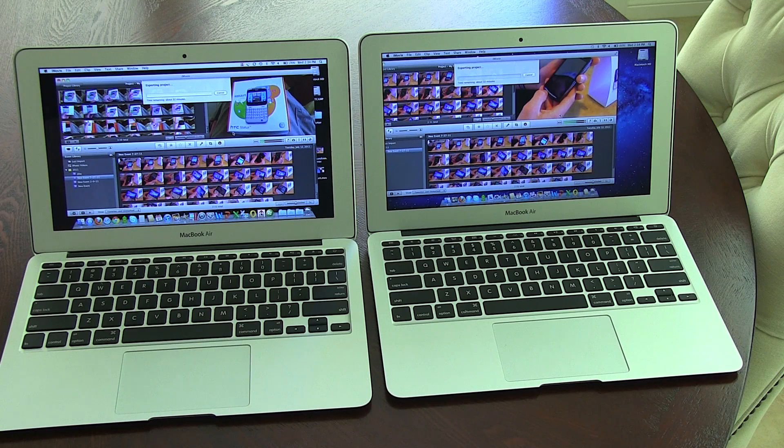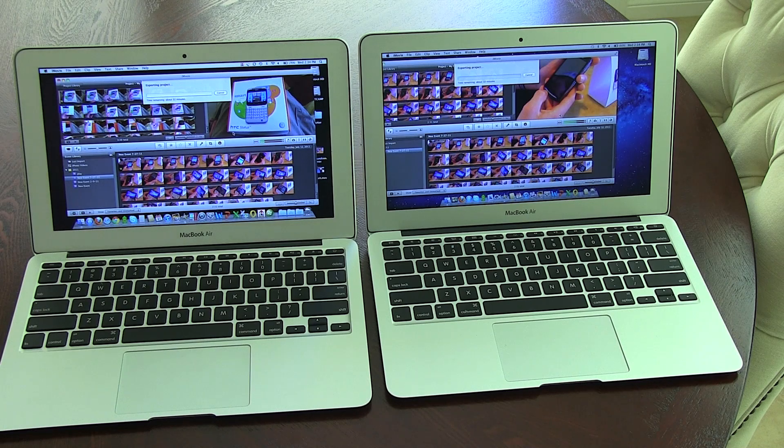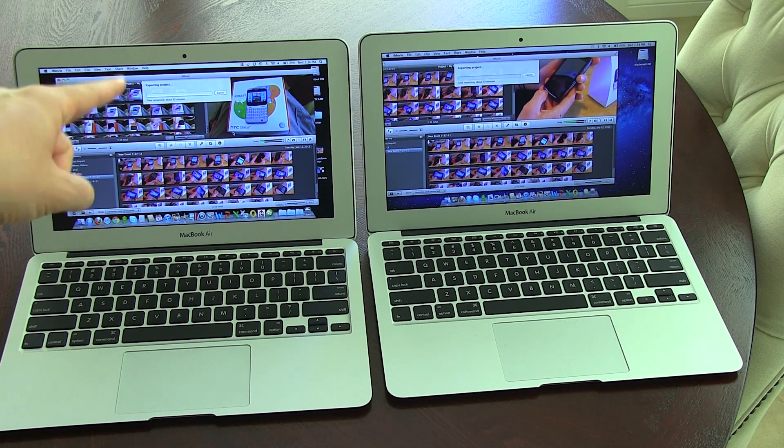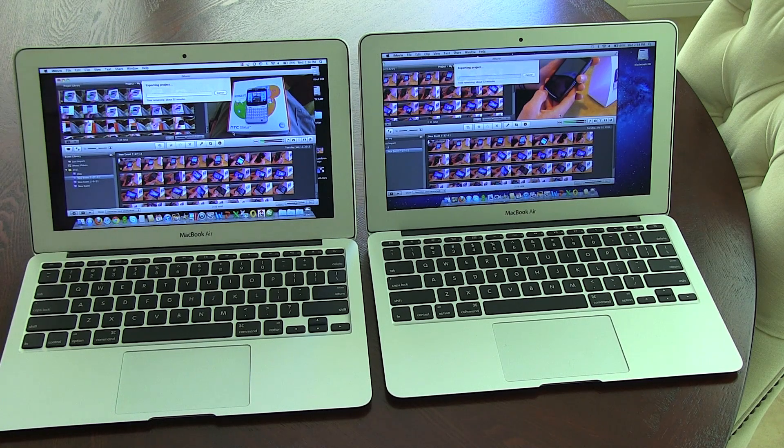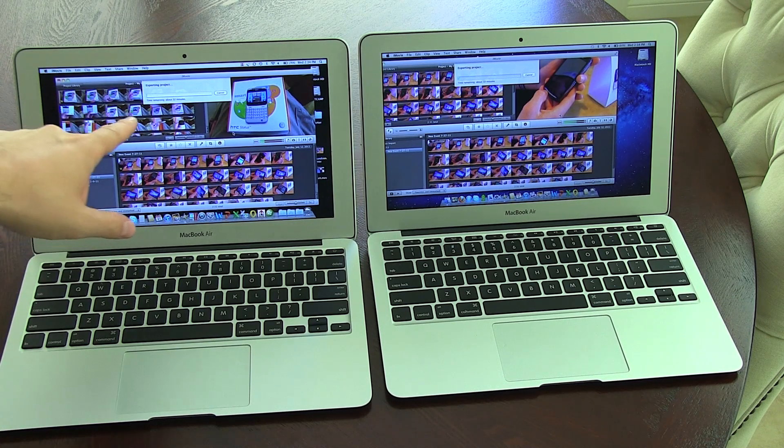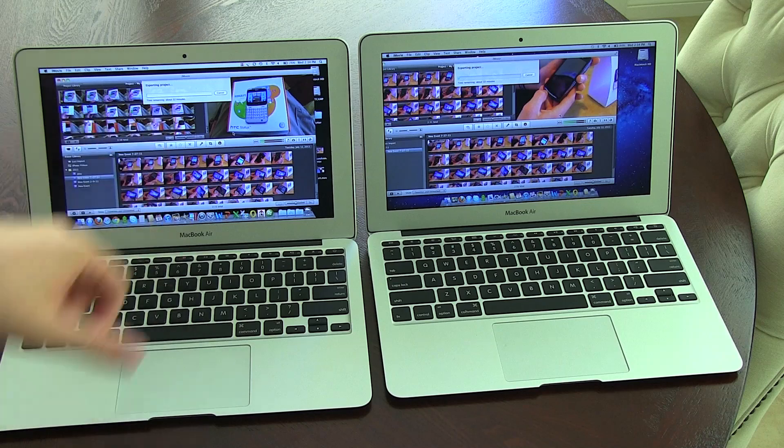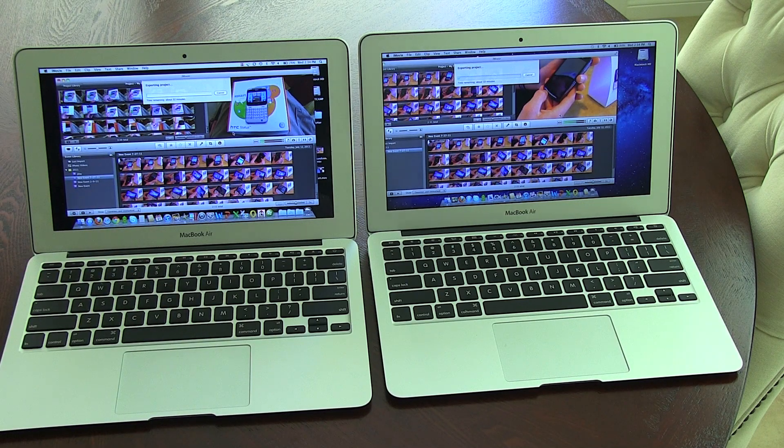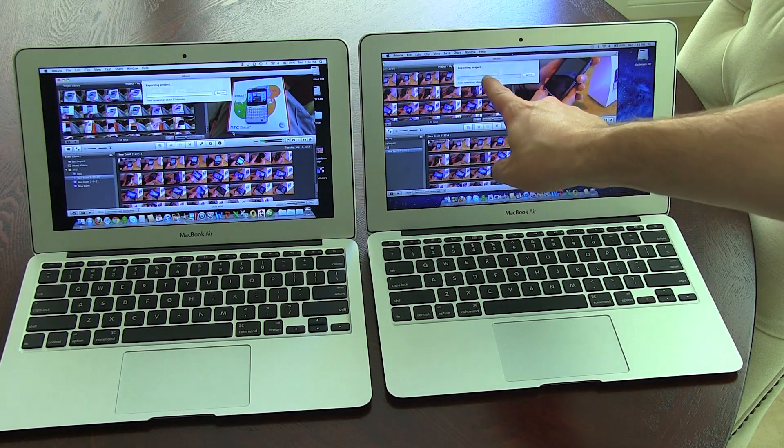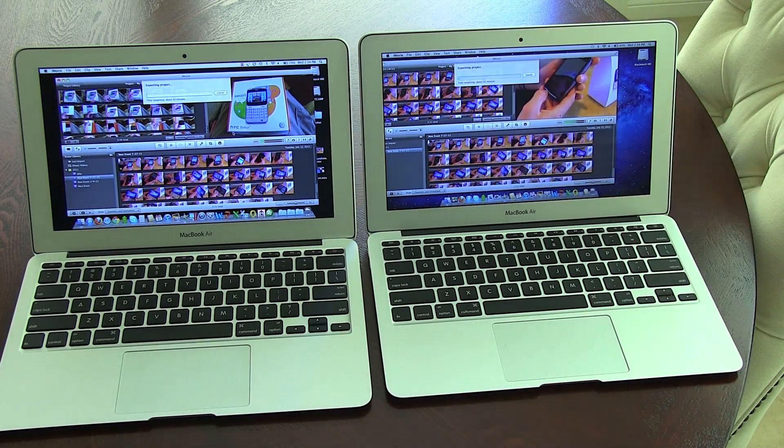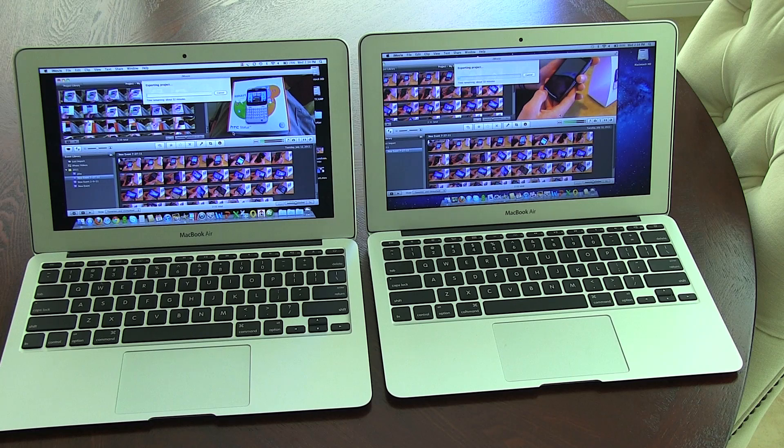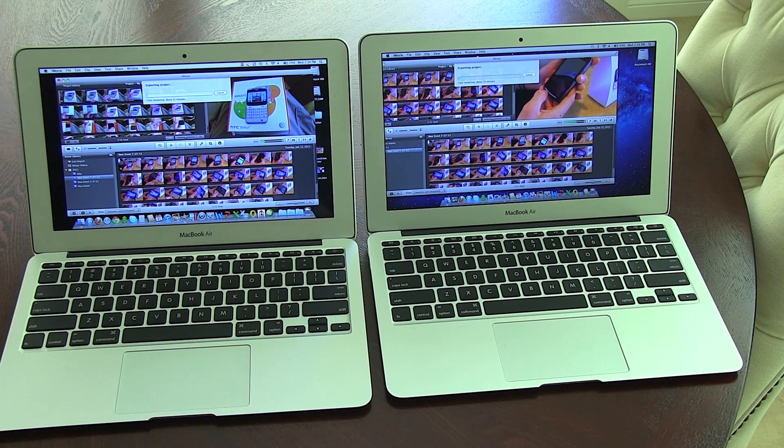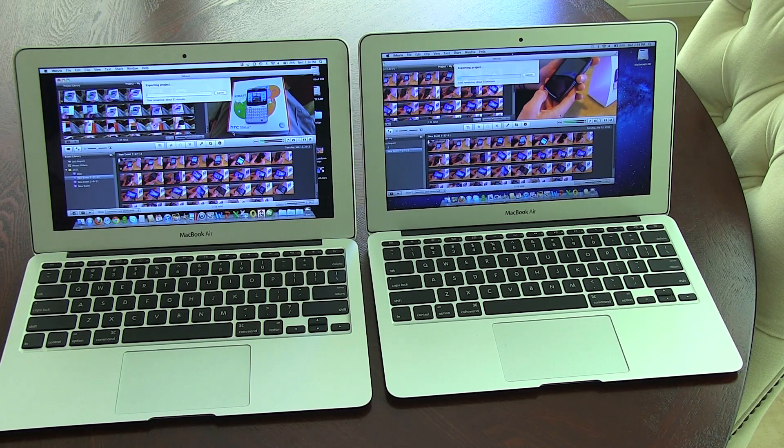So it's telling me 32 minutes for exporting the project here. Hopefully you guys can see that. 32 minute countdown on the old model. And on the new model, it's telling me 10 minutes. So looking like we are just about three times as fast, which is extremely helpful.